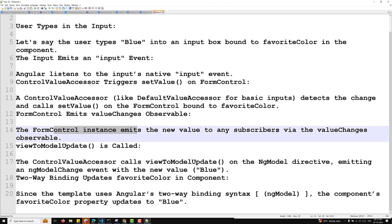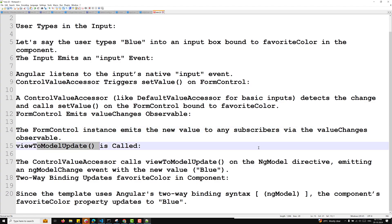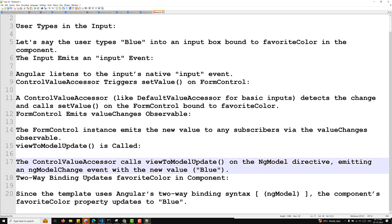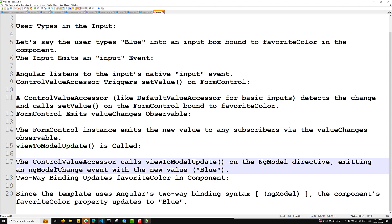Whoever has subscribed to valueChanges will receive the updated value. Next, the viewToModelUpdate method is called. The control value accessor calls viewToModelUpdate in the NgModel directive — because we have added it as an NgModel directive — and the control value accessor emits an ngModelChange event with the new value 'blue'.